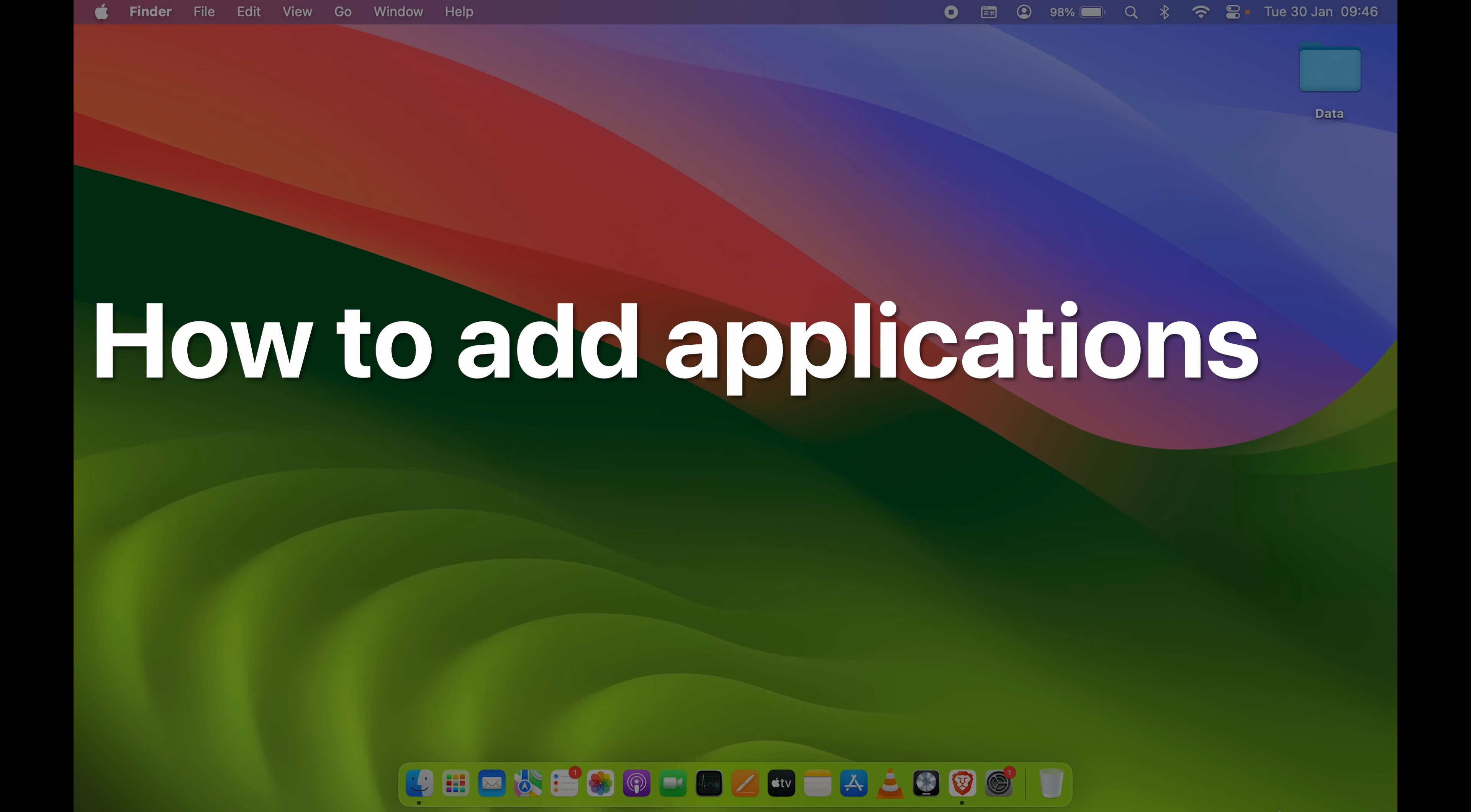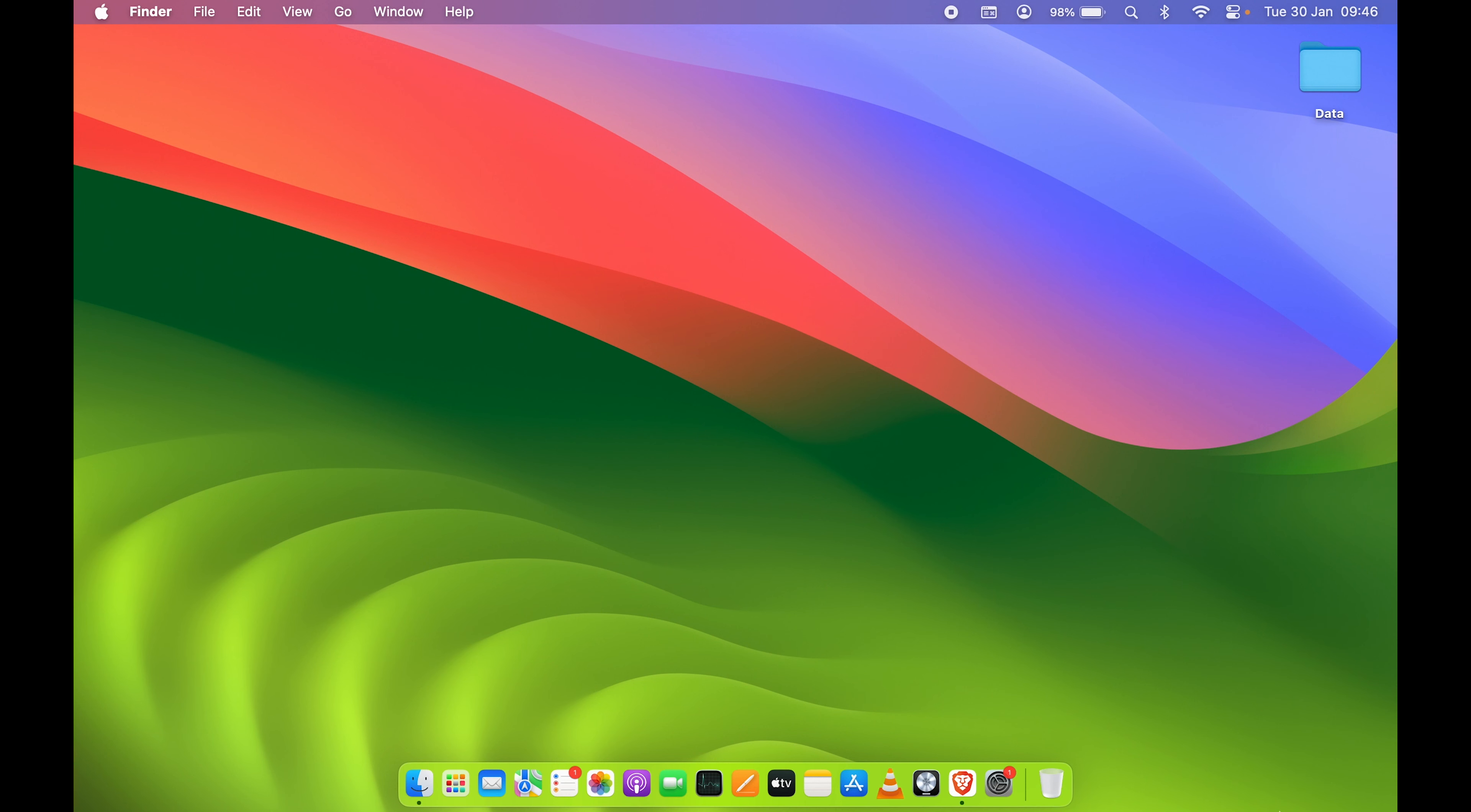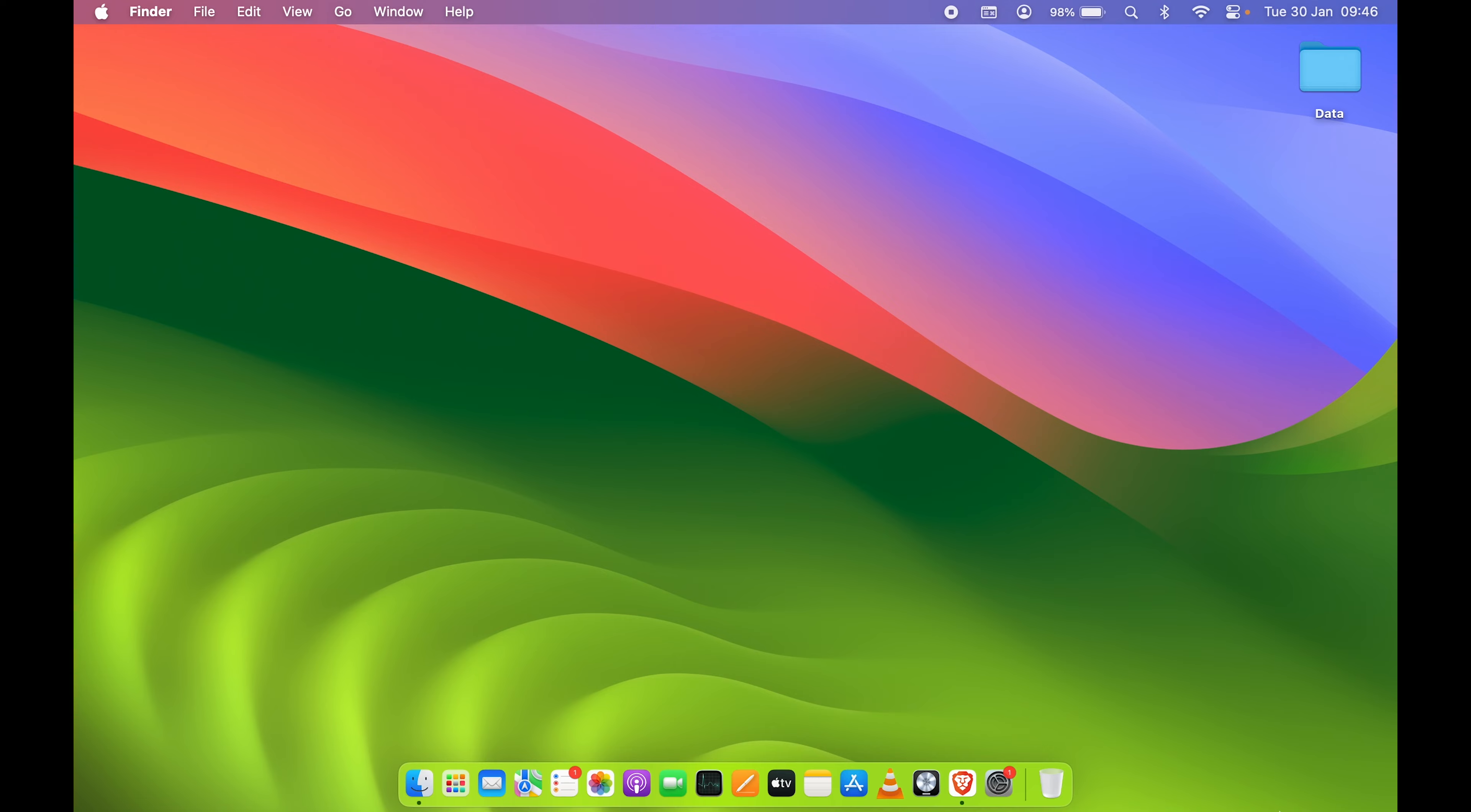How to add application to dock on your Mac. If you're using MacBook Air, MacBook Pro, or iMac, the steps are going to be the same. The process is going to be very easy. Before that, if you're new to the channel, don't forget to subscribe. Let's start the video now.